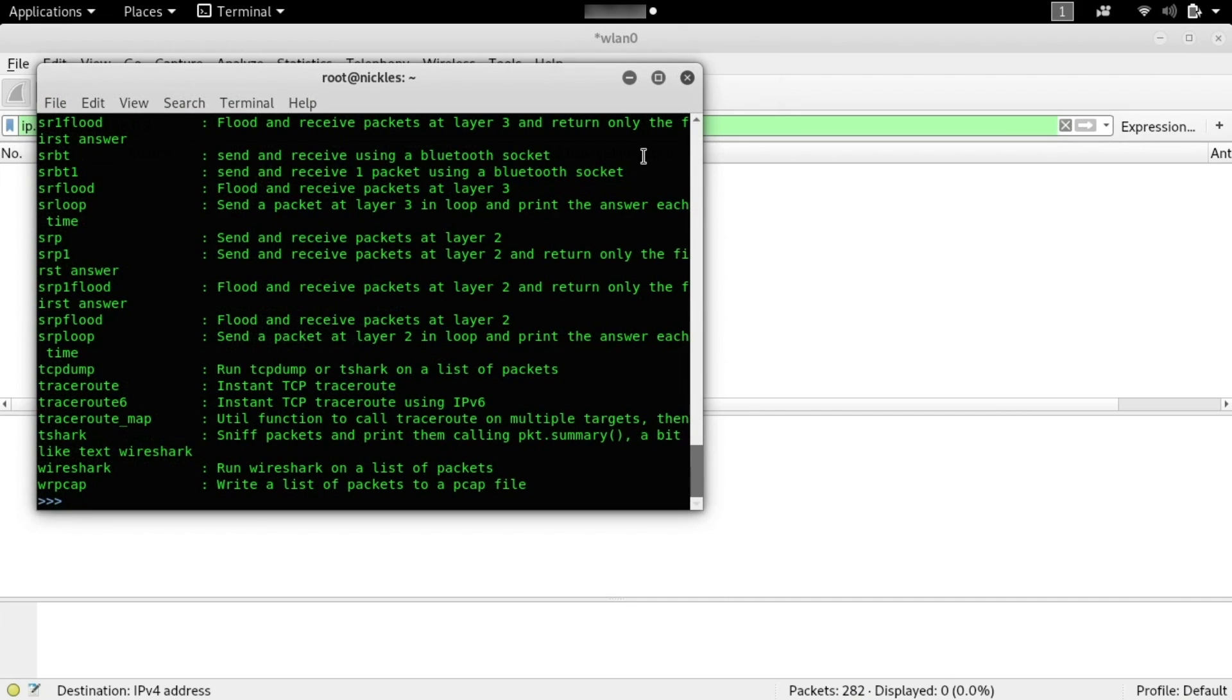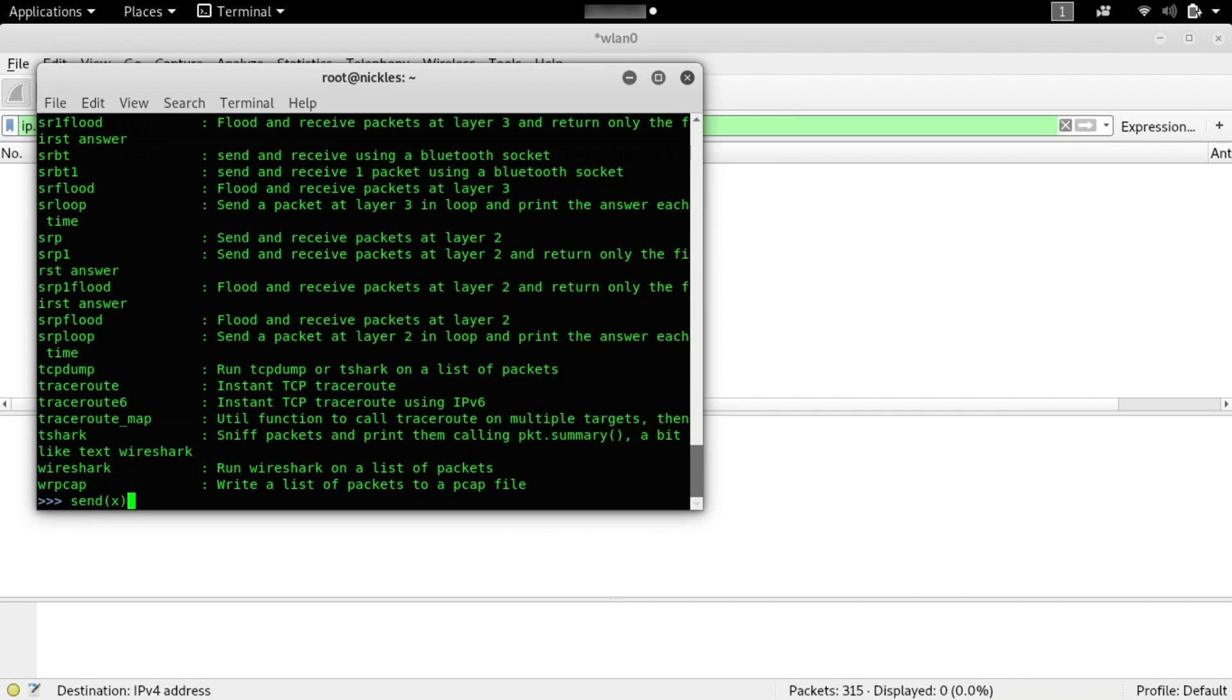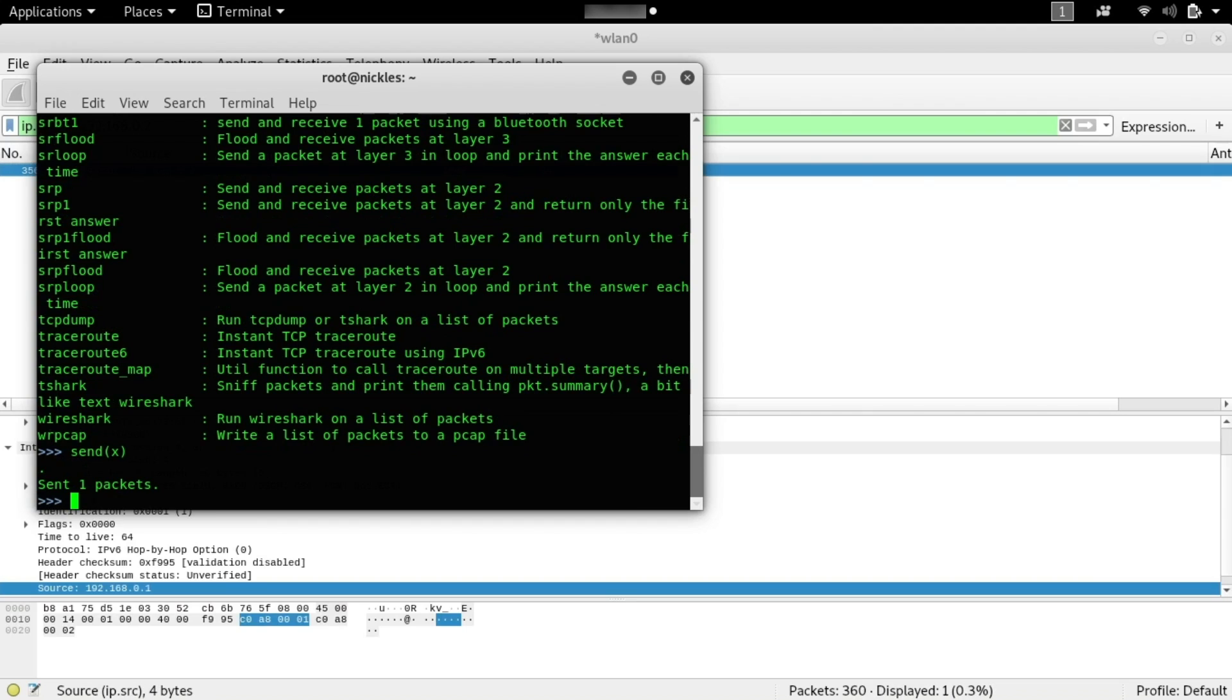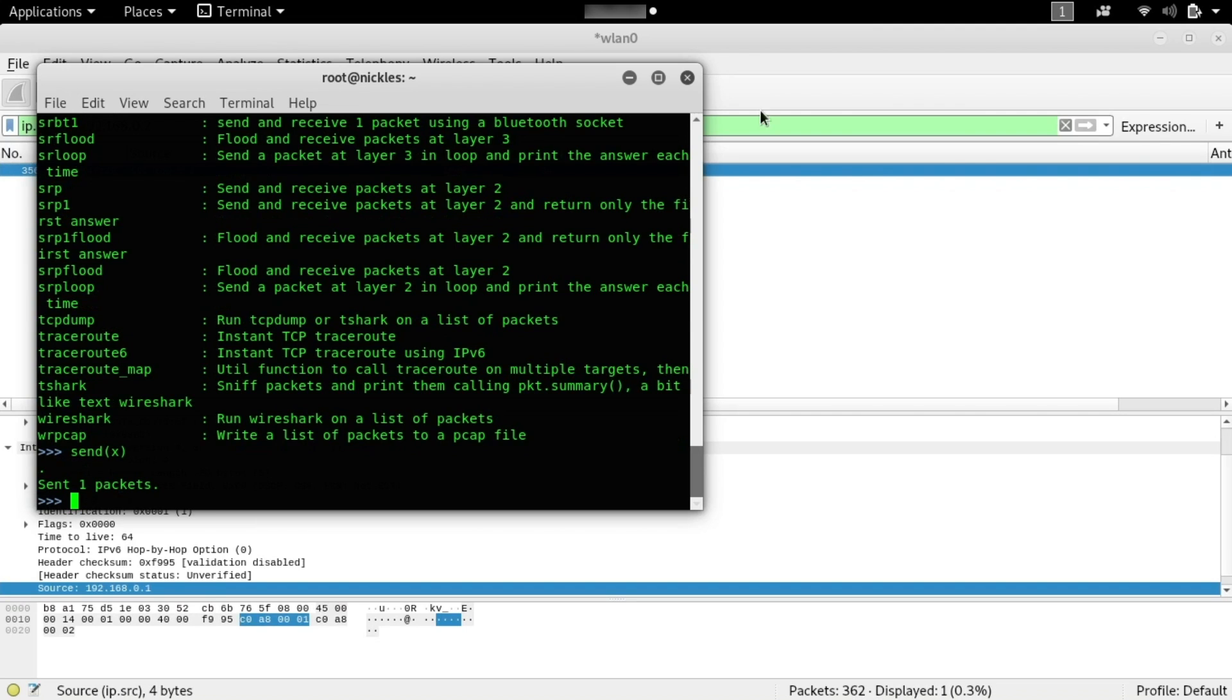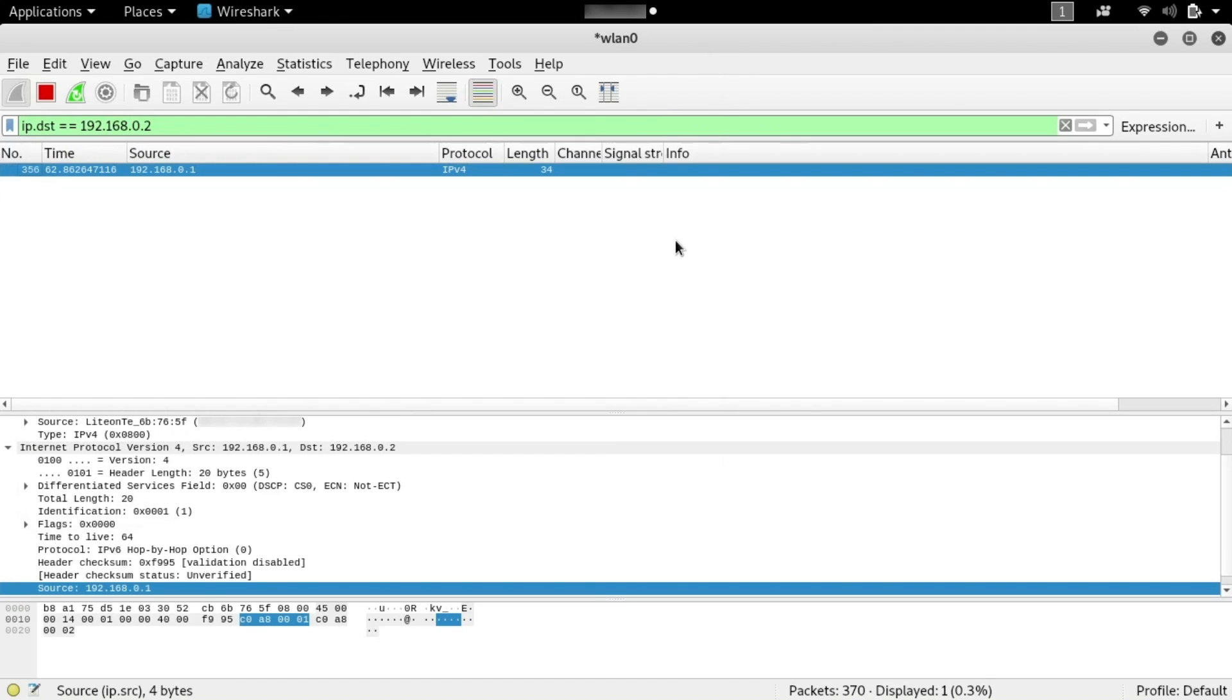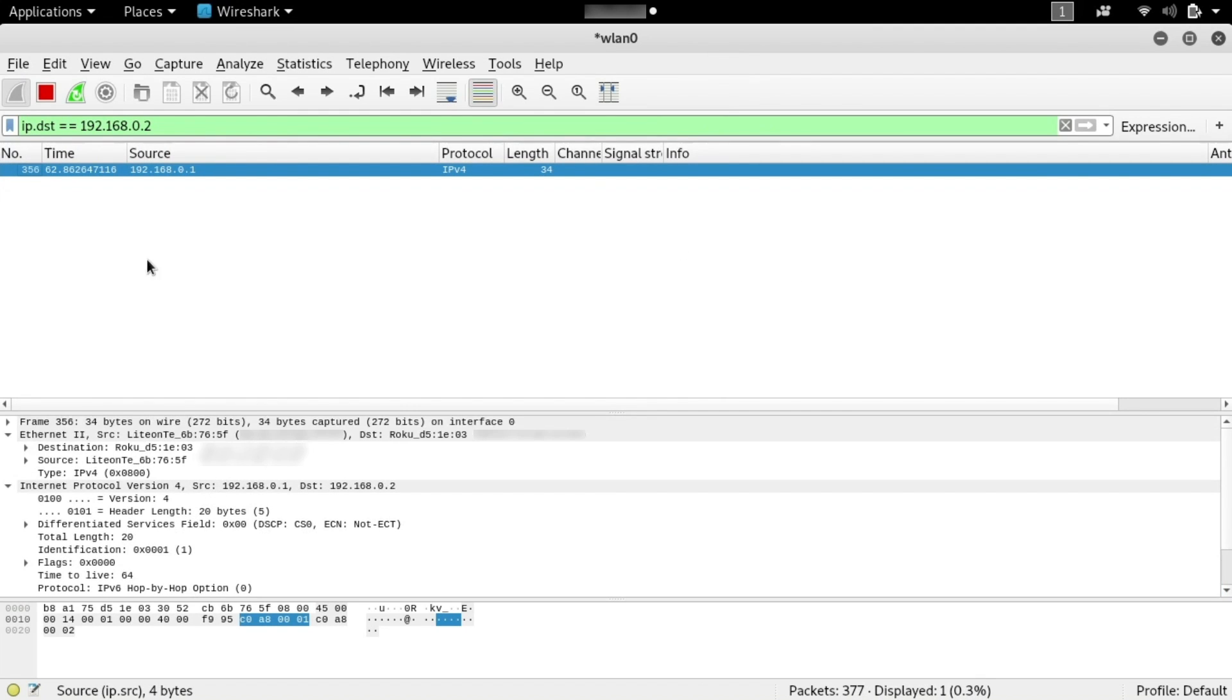We'll go back into our terminal window, and maybe I'll make this a little bit smaller, and then we're going to send this packet by typing send, and then open parentheses, x, our packet that we've set up, and then close parentheses, and we'll press Enter. So it says it sent one packet, and boom, in Wireshark, here it is.